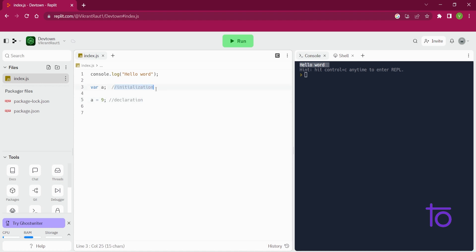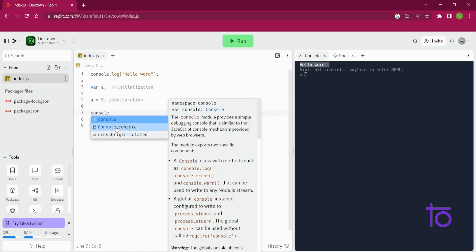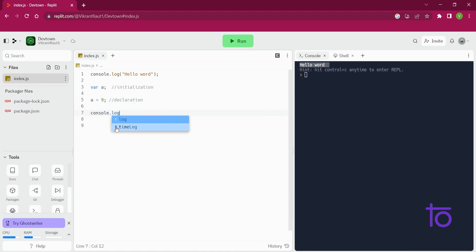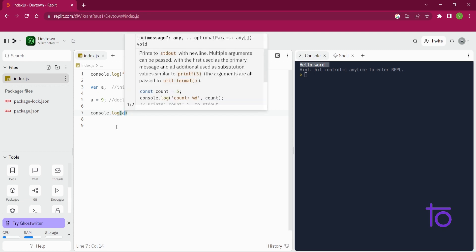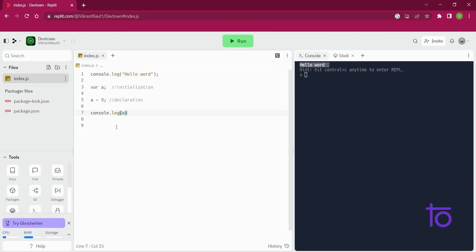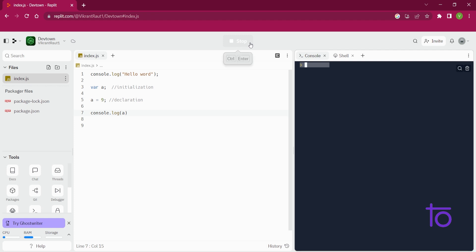Okay, so that is the thing. And how to print this? See, console.log, and I am just typing a over here. Let's save it and let's run it. See, after running it, I am getting 9 in my output.